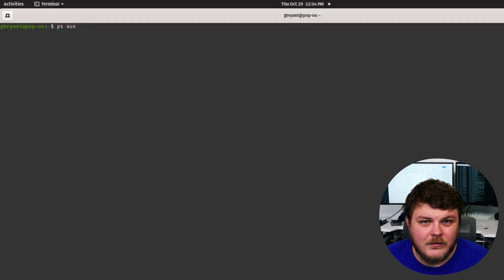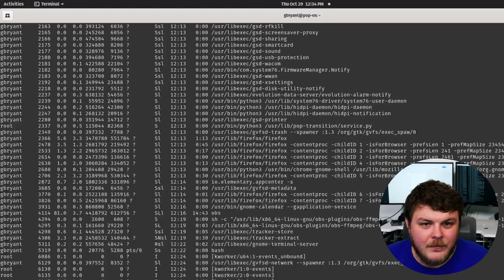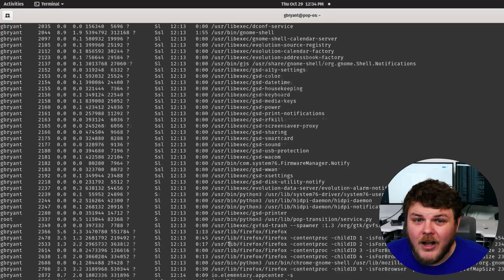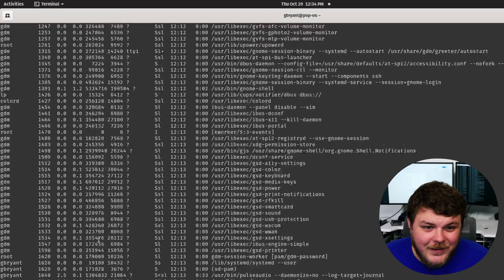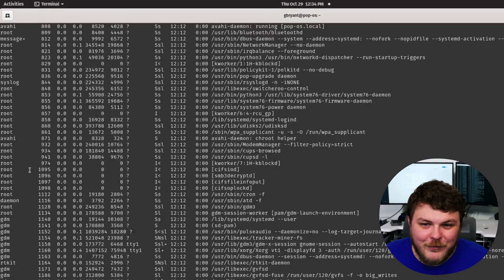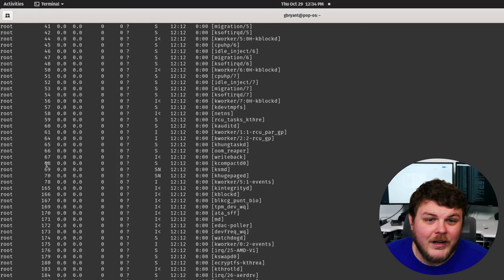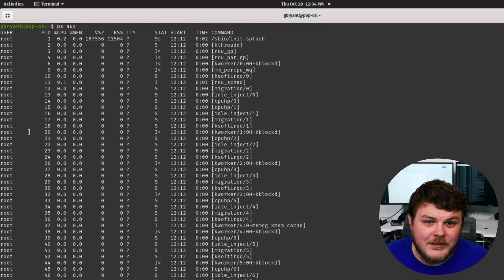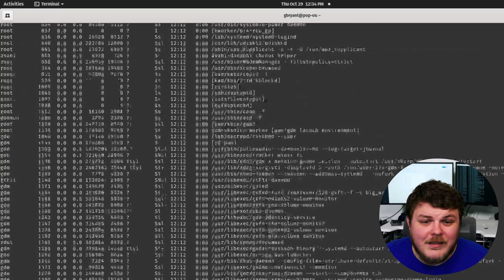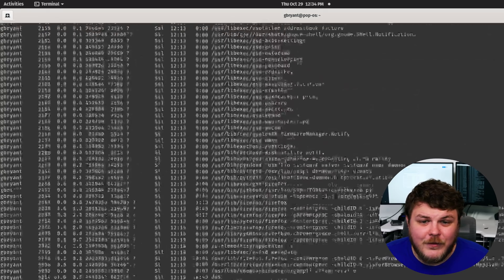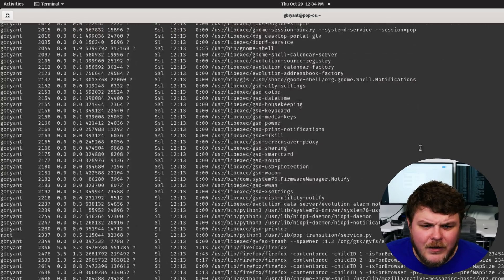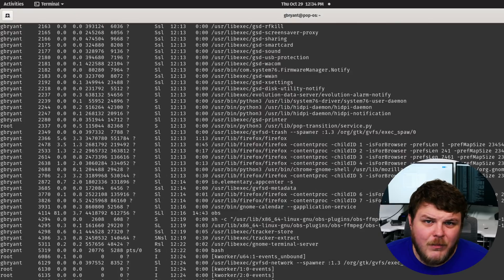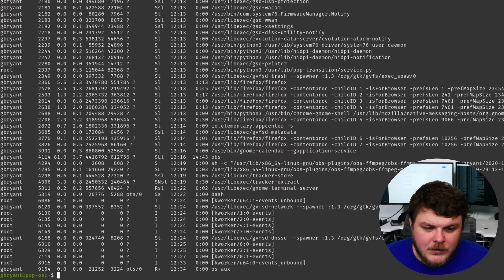If you use the AUX operand and you can see there are a lot of processes that are running on our system. In fact, there's way too many to actually, for this to actually be super useful to us on its own.